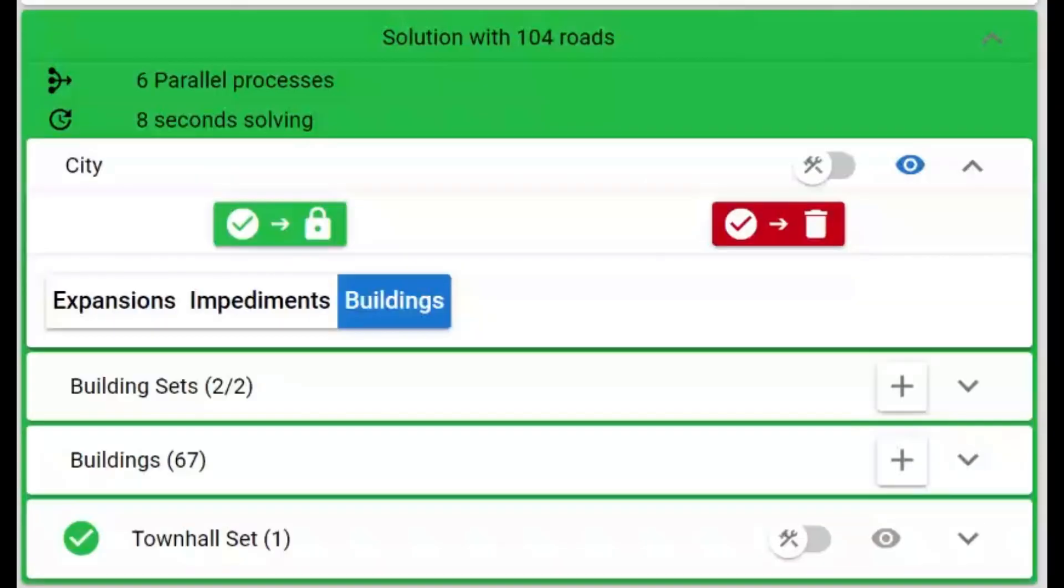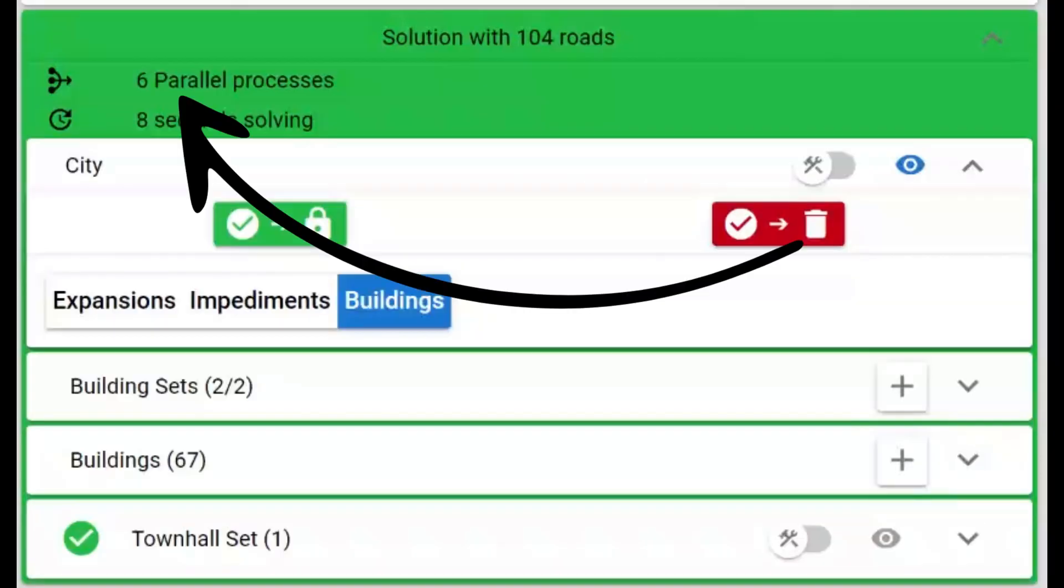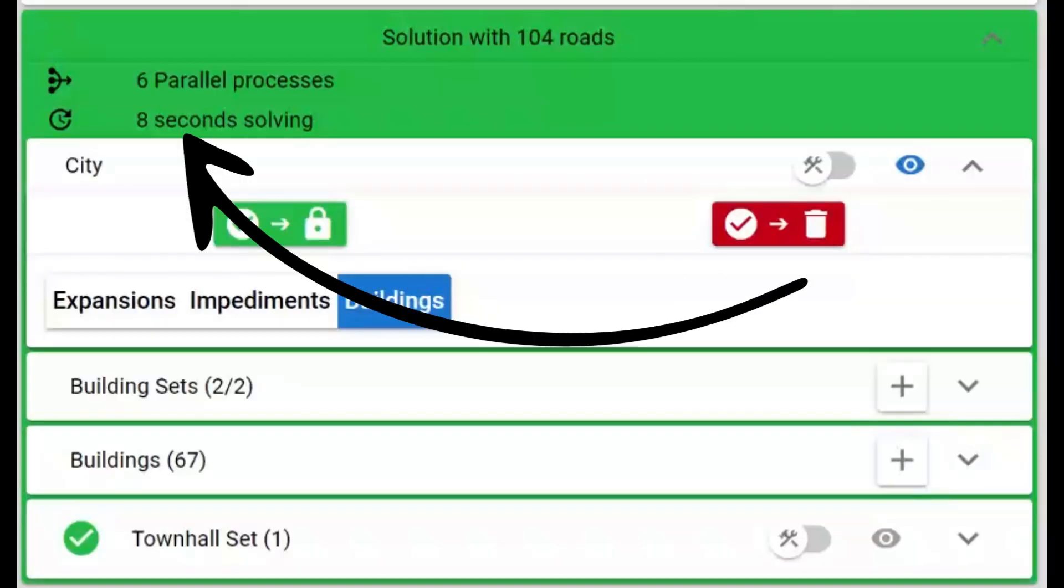We can see that we used six parallel processes and that it took the solver 8 seconds to find the solution.